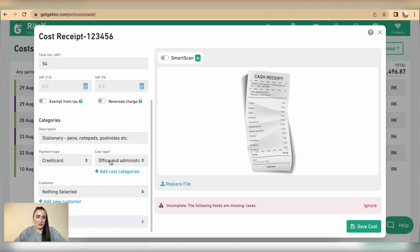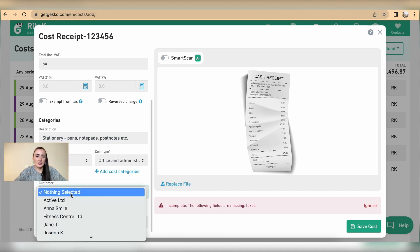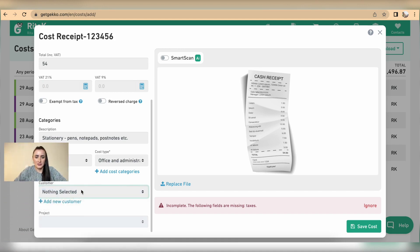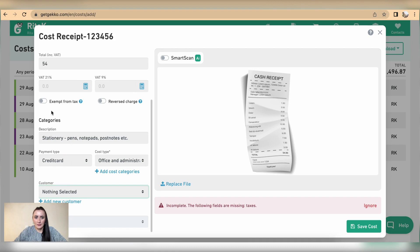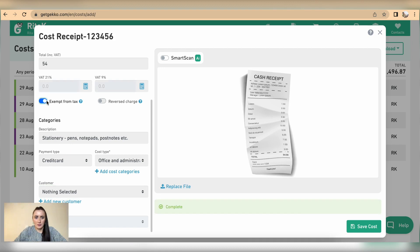Allocate cost type you can allocate to customer if you will need to recharge this expense to any of customers as well as projects if required. And make sure that I'm exempt from a tax and click save costs.